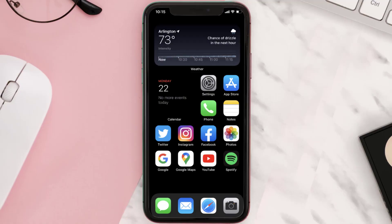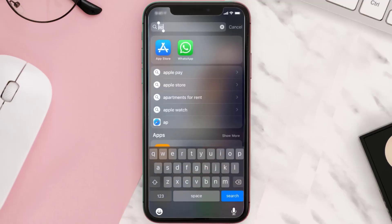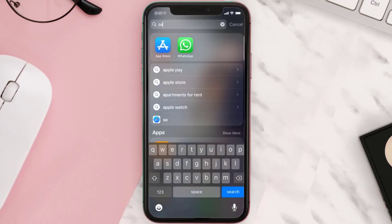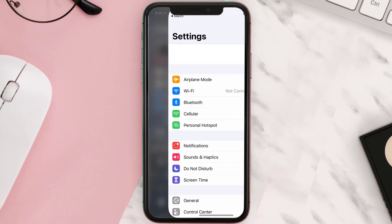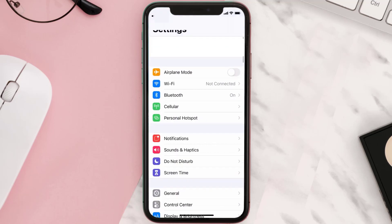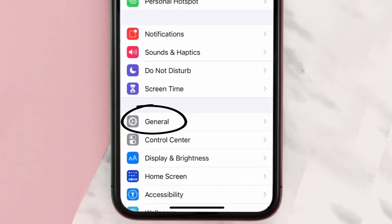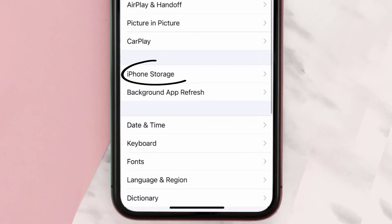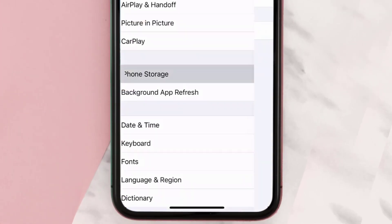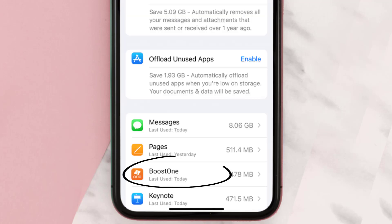Then you need to clear app cache. Go to your device settings and then scroll all the way down to General and tap on it. Then tap on iPhone Storage. From here, search for the Boost One app.